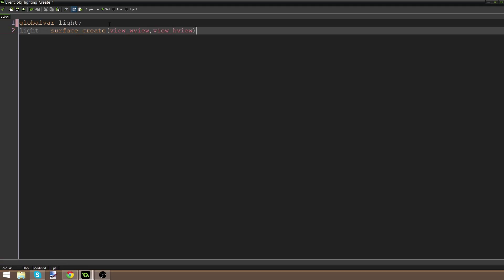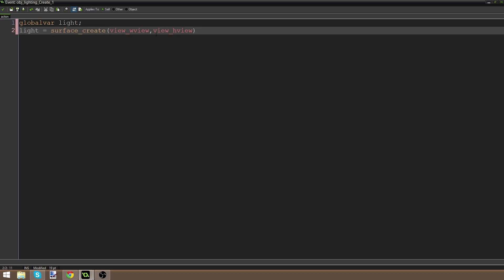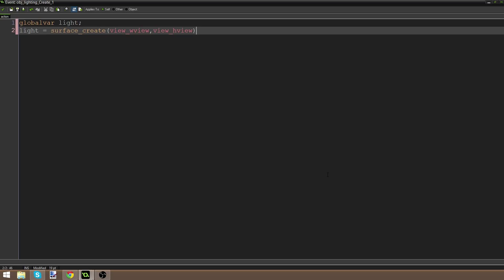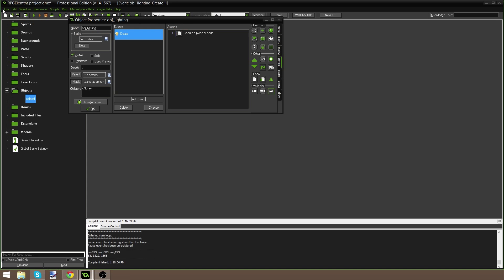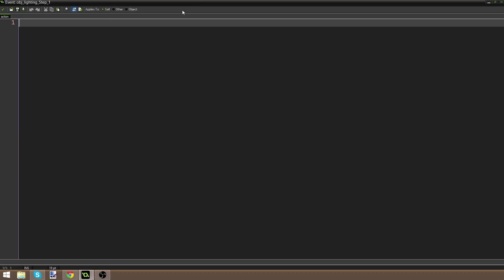What this is going to do is create a new surface over our screen — the width of our view and the height of our view. So it's going to create a surface, basically a canvas we can draw onto. Next, we're going to add a Step event, go to control, drag in some code, and say surface_set_target(light).